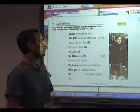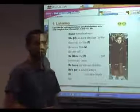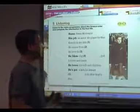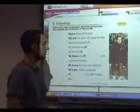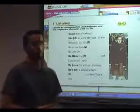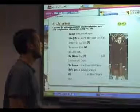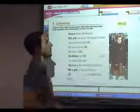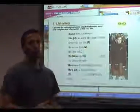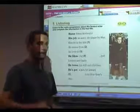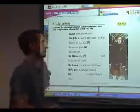We've called up a listening activity. The activity is about Ewan McGregor and provides personal information about himself and his career. You can press the play button to have the audio come up and students can complete the exercise in their books.